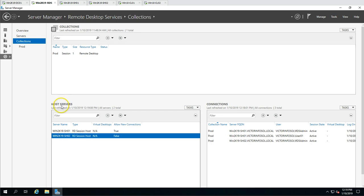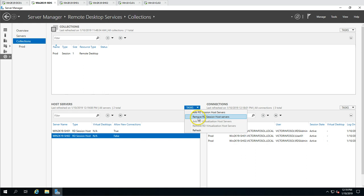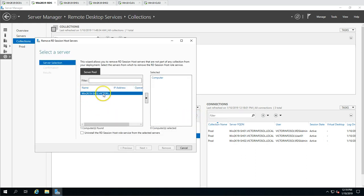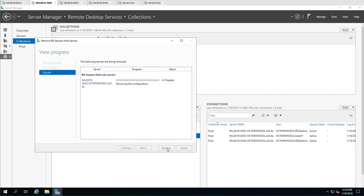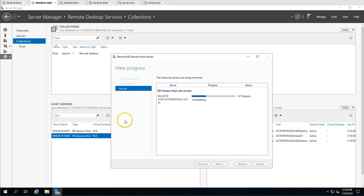Now go to Collections, view the hosted session host servers, go to Tasks, and select 'Remove RDS Session Host'. You can see the server name — mark 'Uninstall the RD Session Host role', move it to the right side, then click Next. This will uninstall the session host role from Win2K19-SH02 and restart the remote computer as needed.